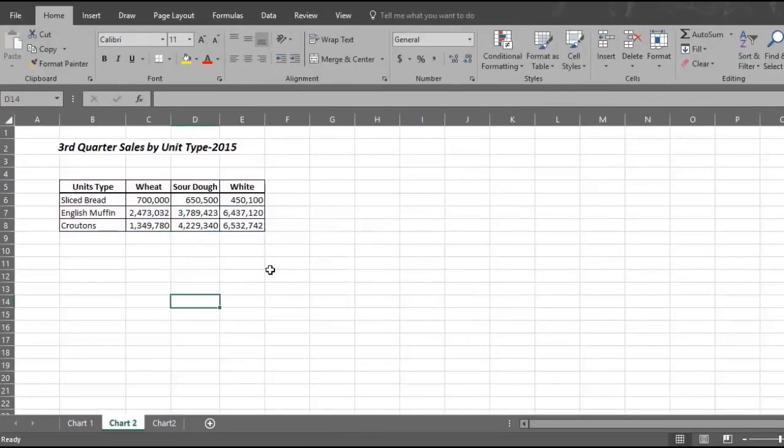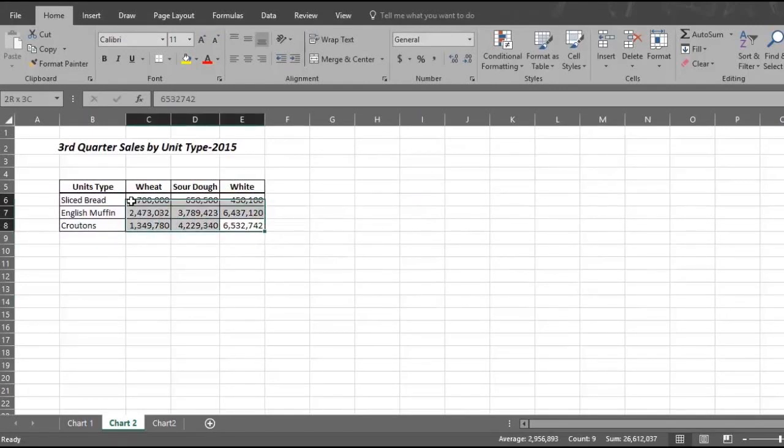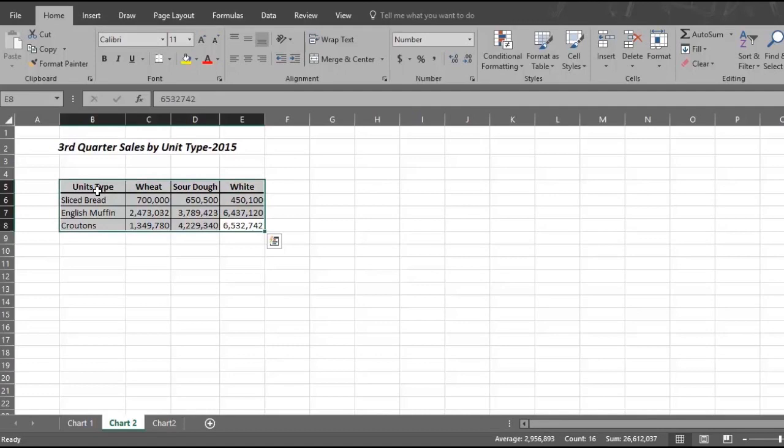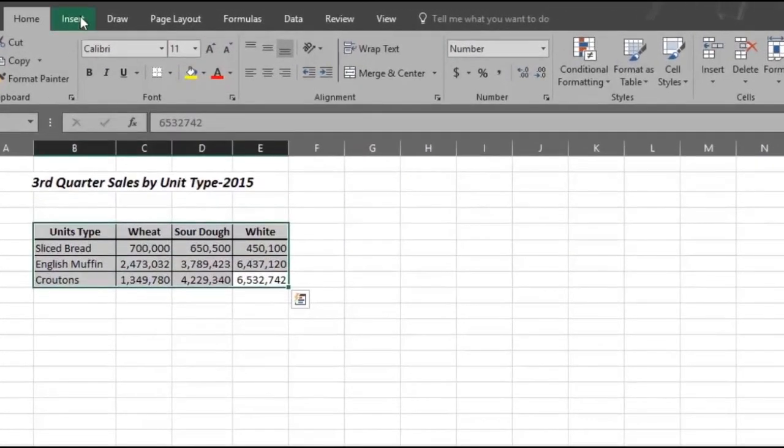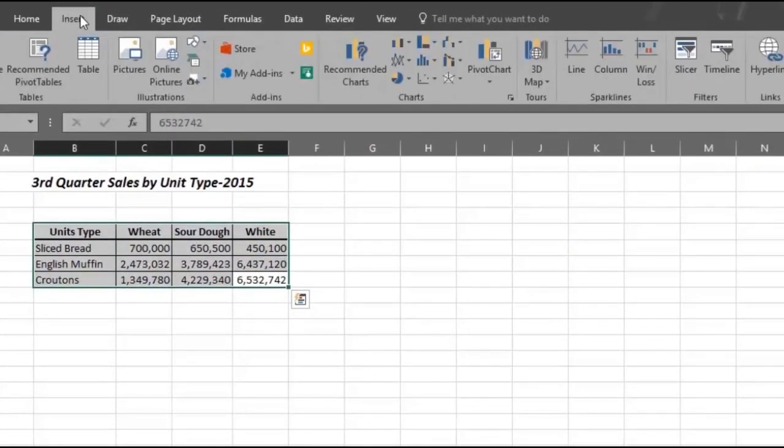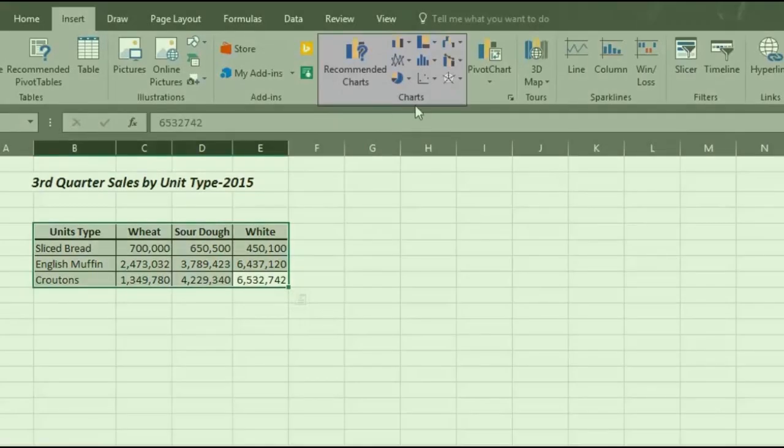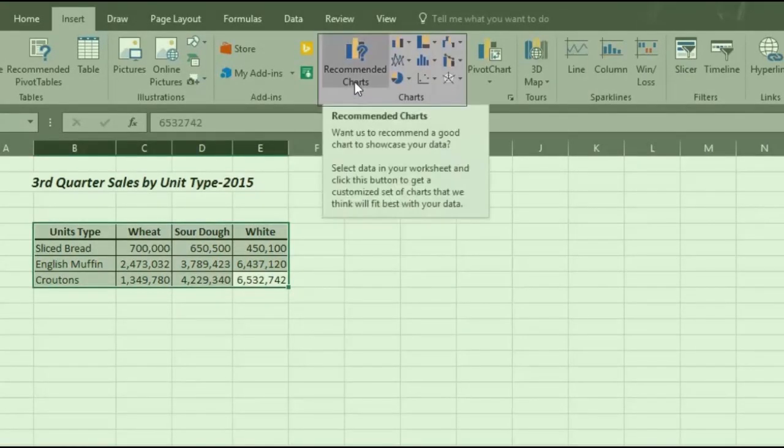Now we will show you a third way. First, select the data in this new chart called third quarter sales by unit type 2015. Then go up and click on the insert tab and scroll over to the section called charts. Now go over to the left of the section called recommended charts.